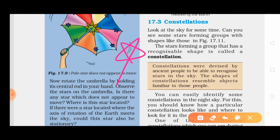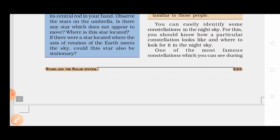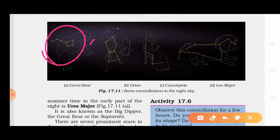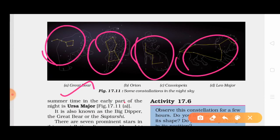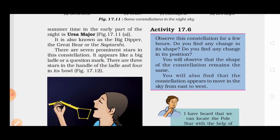The constellations were named in ancient times based on the shapes people observed in the sky. You can easily identify some constellations in the night sky if you know how a particular constellation looks and where to look for it. Some famous constellations are Great Bear, Orion, Cassiopeia, and Leo Major. One visible during summertime in the earlier part of the night is Ursa Major.